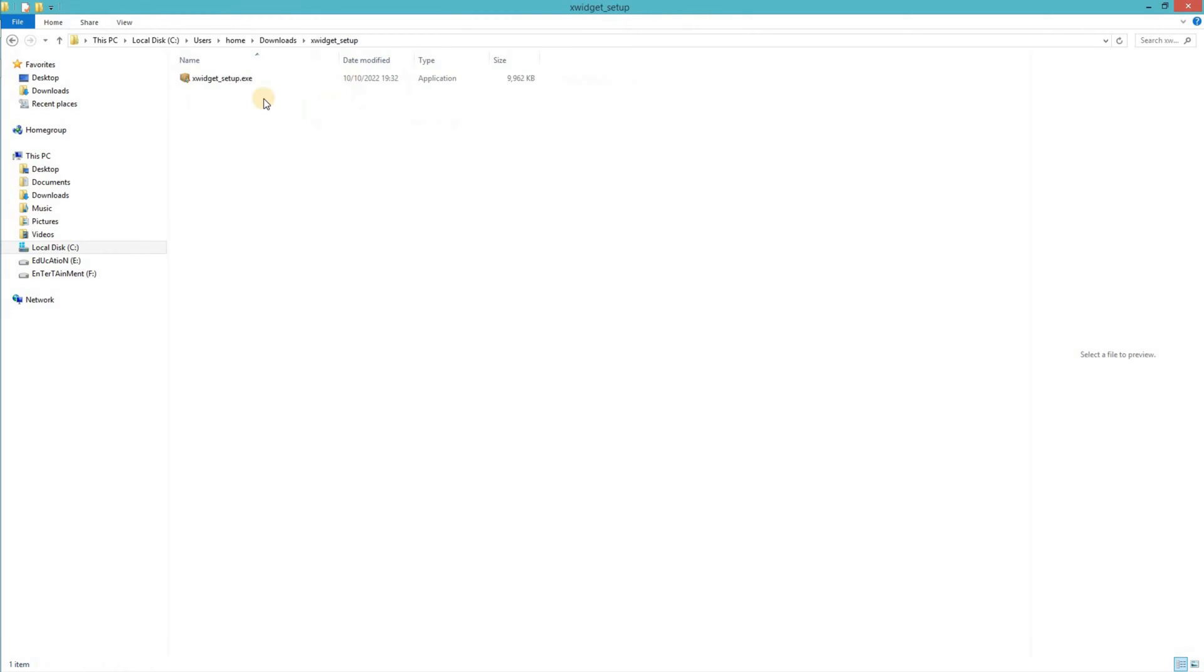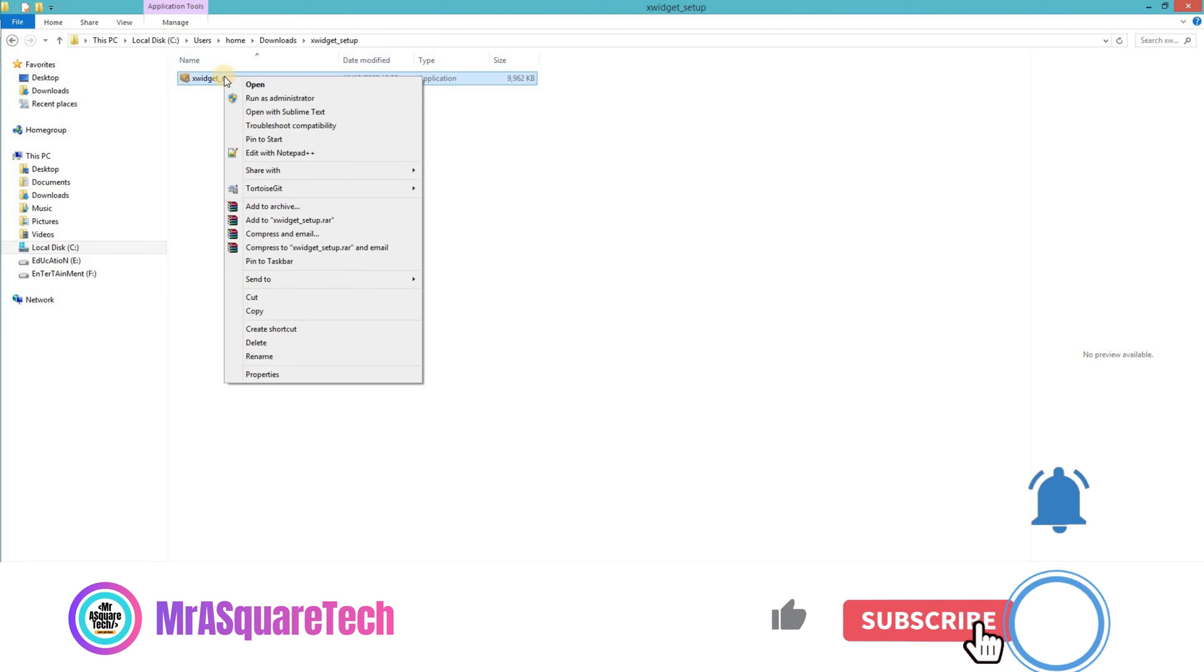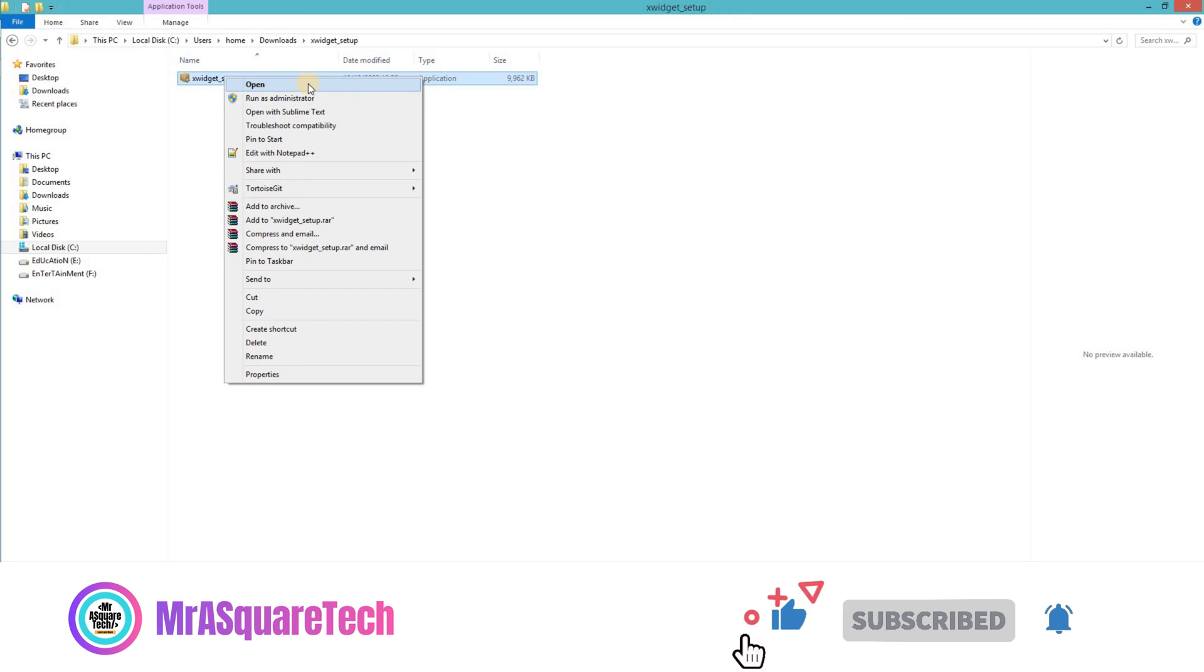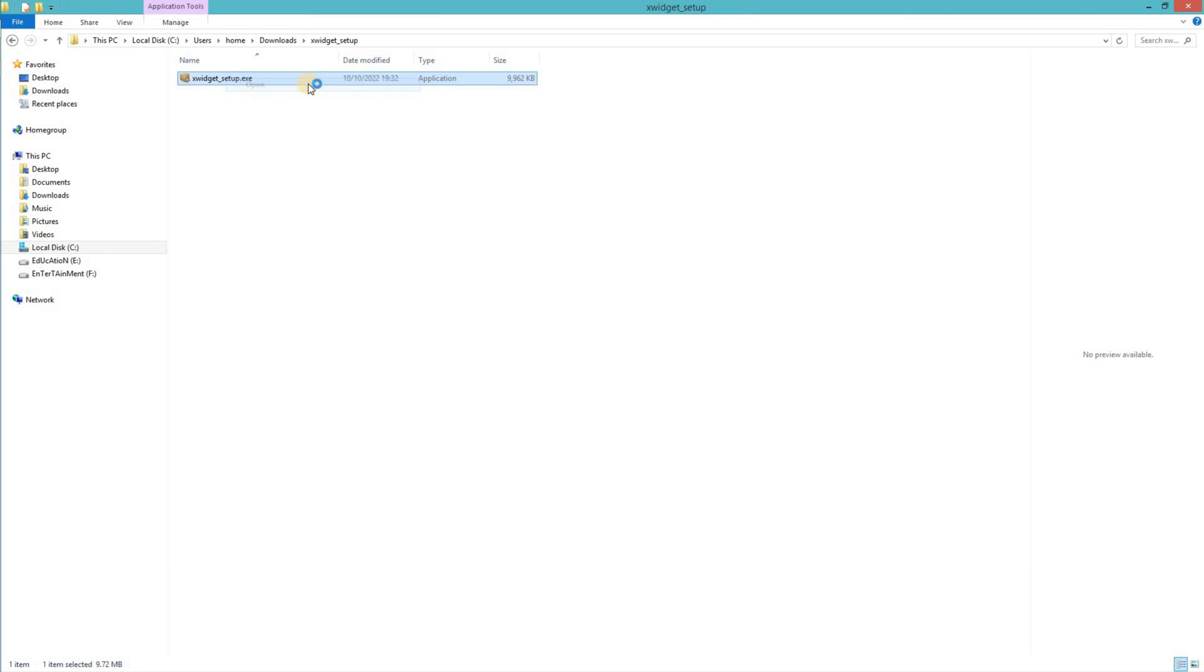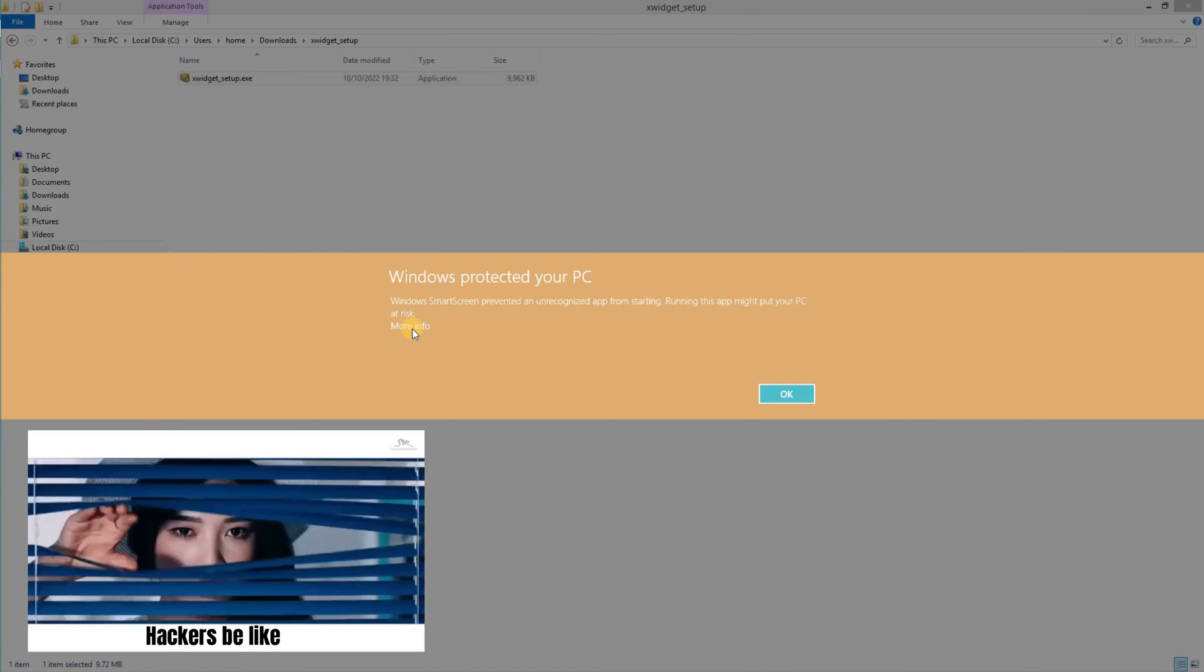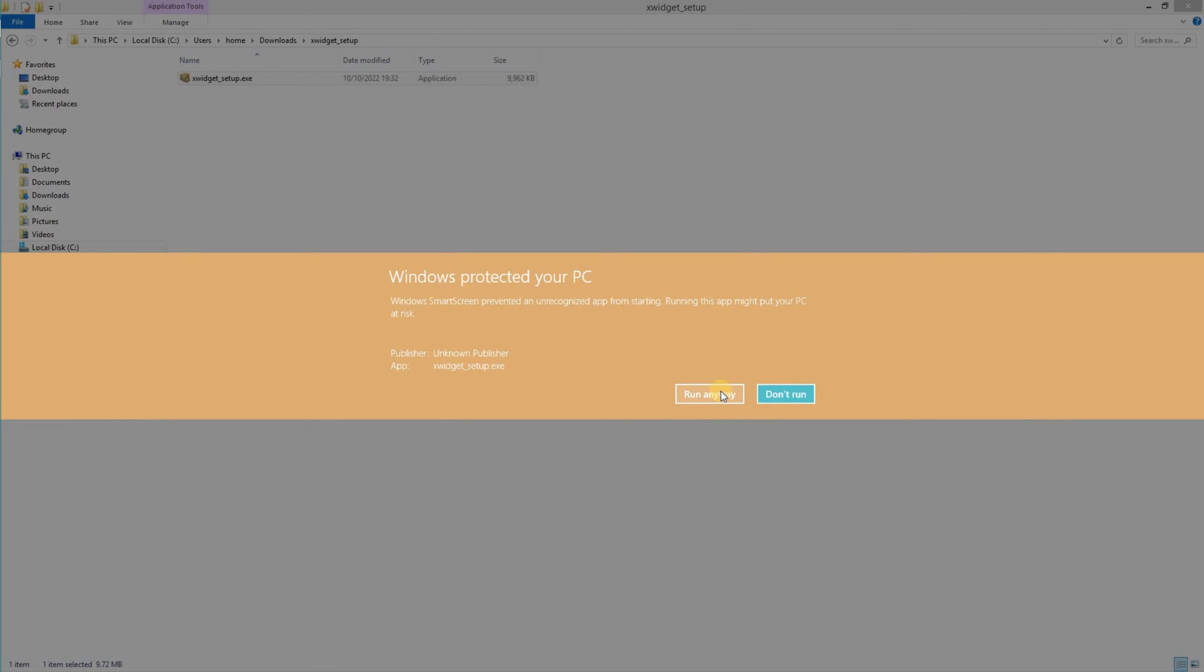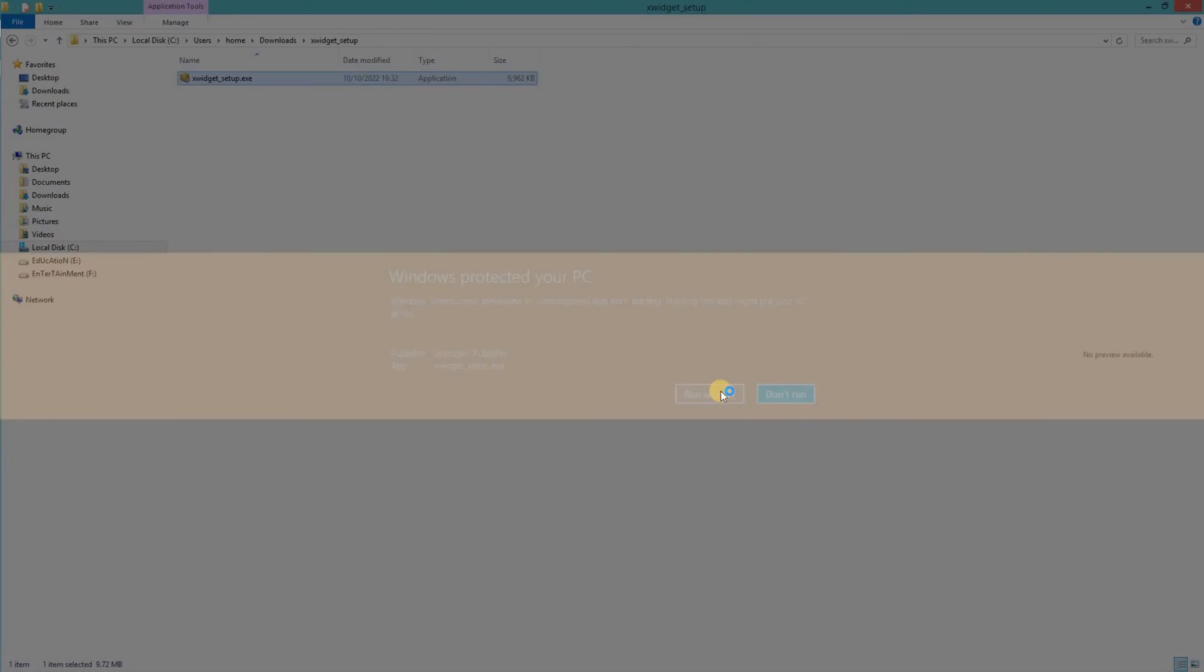Now double click on the file or right click and click on open. A confirmation window would show up. This is totally safe. Click on more info and select run anyway.